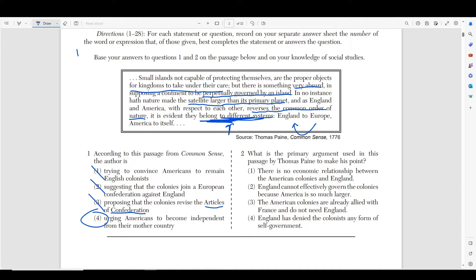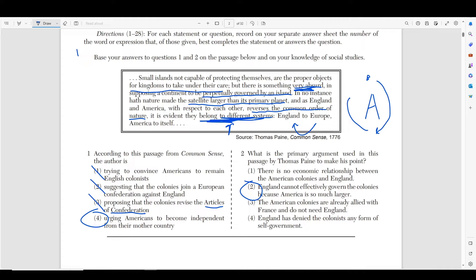Number two asks: what is the primary argument used by Thomas Paine? The primary argument is that it's absurd and unnatural for a satellite to be larger than its primary planet. His argument is that a larger colony should not be orbiting around a smaller owner — it just doesn't make sense. So the answer is choice number two: England cannot effectively govern the colonies because America is much larger. In no instance had nature made a satellite larger than the primary planet.